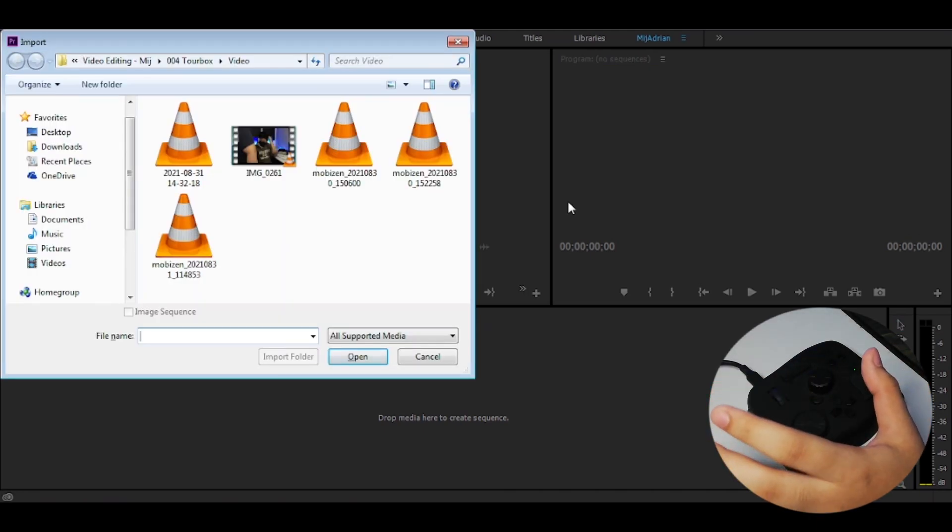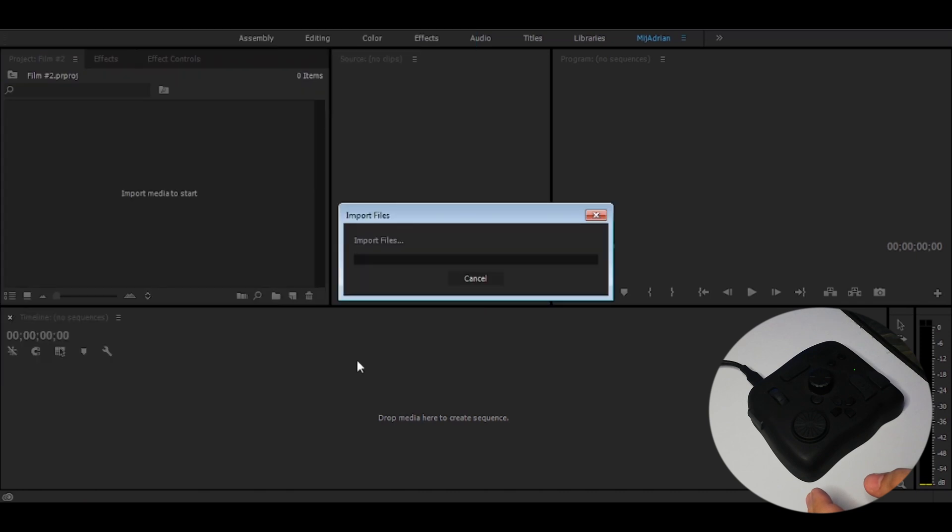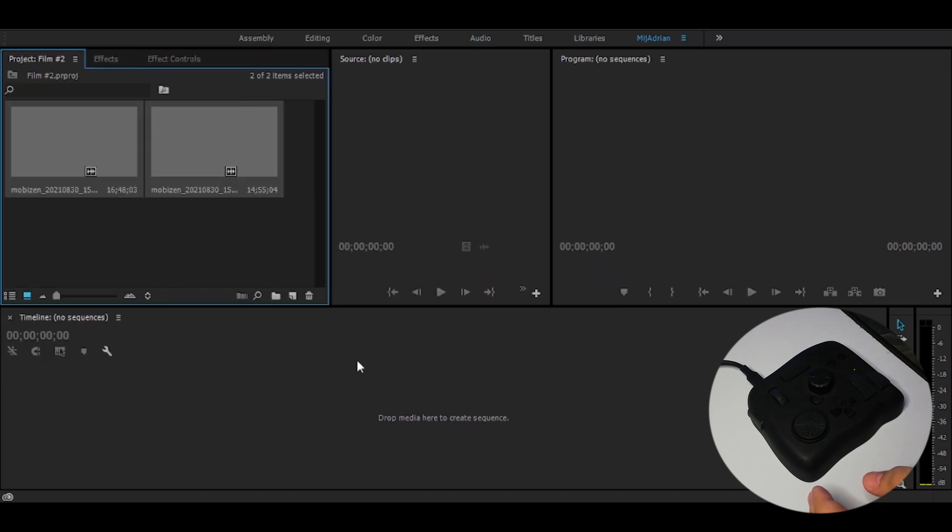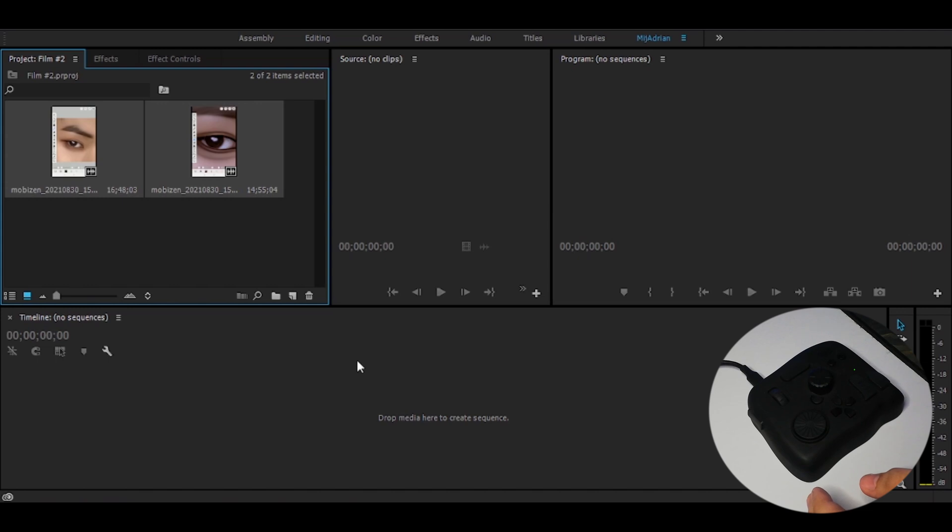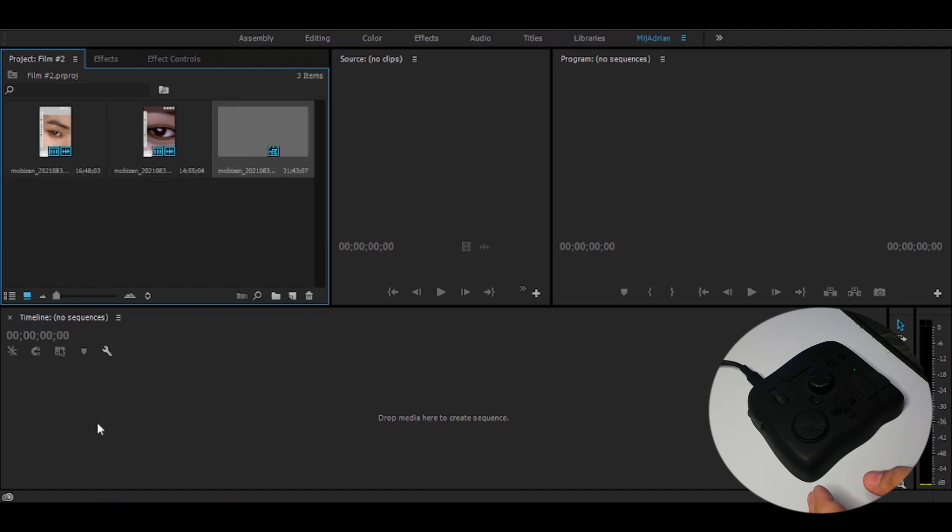Here we go. I have here a screen recording of me while editing. Then I'm just going to import it. Yeah, it is. Now we're going to put it on the timeline. Like that.